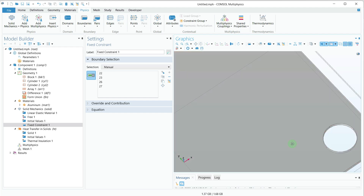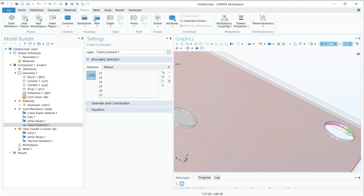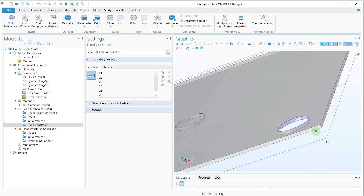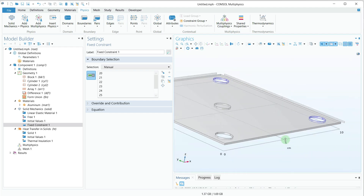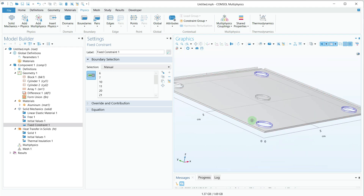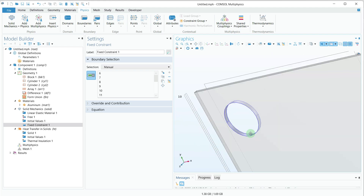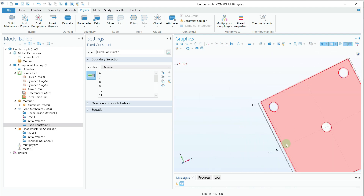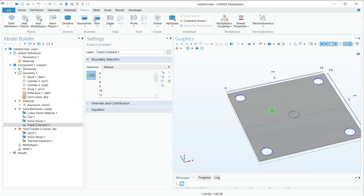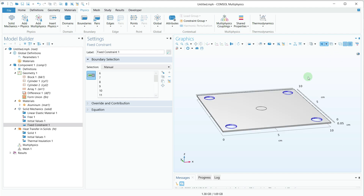I'll select the inner boundary surfaces of all four holes one by one, including the internal surfaces of each hole. Now I have selected all the inner boundaries of these holes and we are done with the Fixed Constraint. I'll turn off the transparency.